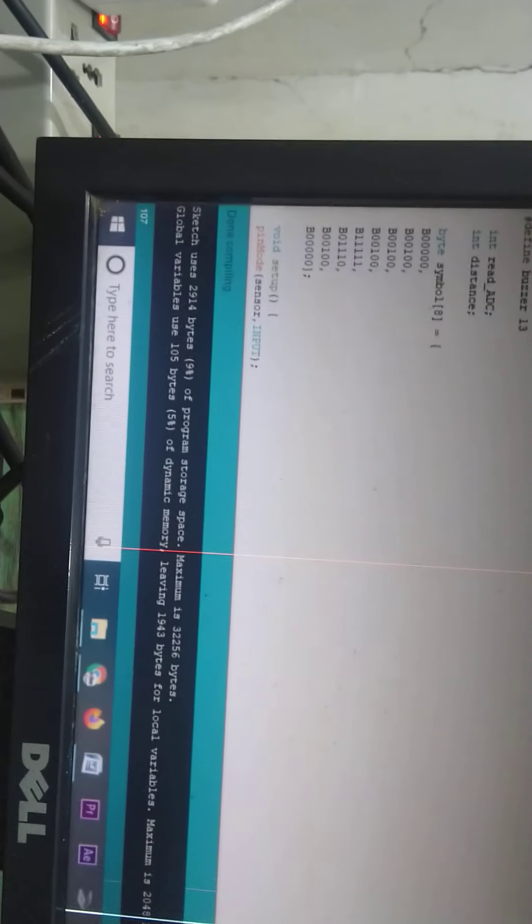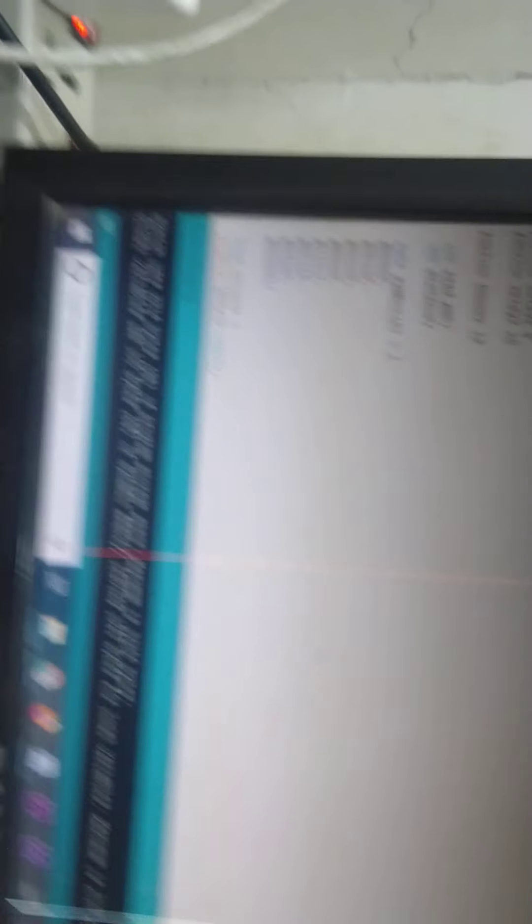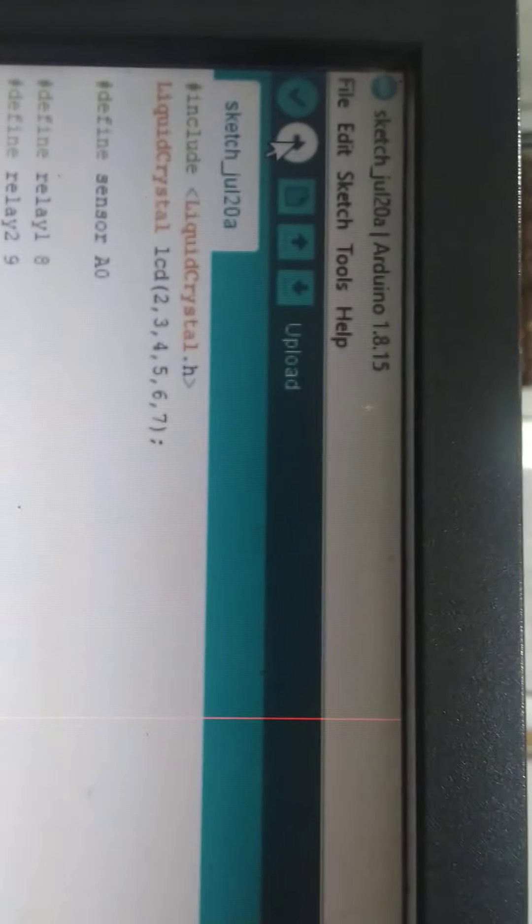Upload. We want to upload. You can see there is an option of uploading. So we need to upload.